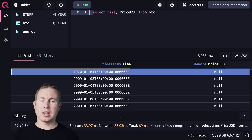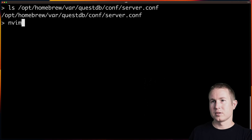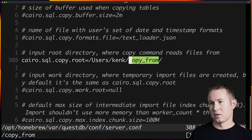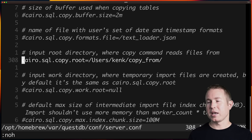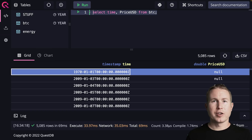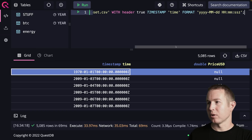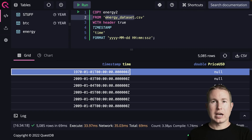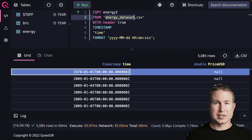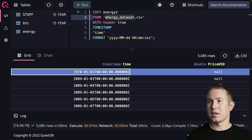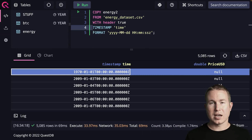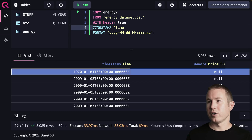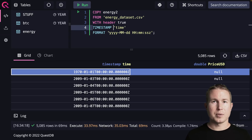I wanted to show how I populated the BTC and Energy tables from CSV files. First, open the QuestDB config file and set the cairo.sql.copy.root parameter to the directory you want to load CSV files from. On a Mac installed via Homebrew, that config file is at a default location. Then use the COPY command to load the CSV into a table, specifying the filename, whether it has a header, which column is the timestamp, and a timestamp format so QuestDB knows how to convert the CSV timestamps to QuestDB's timestamp type.